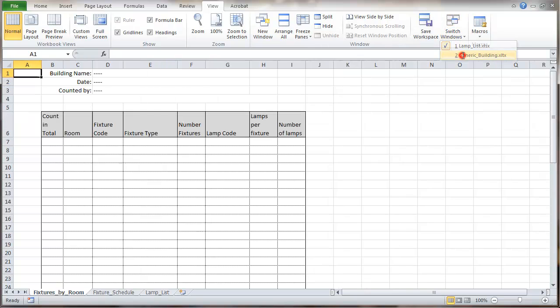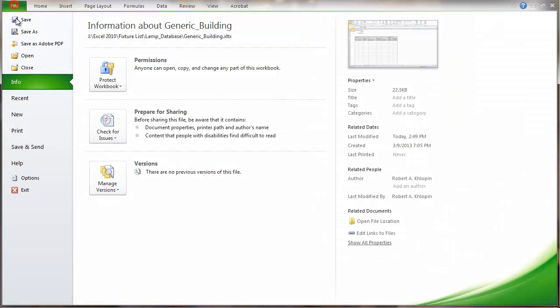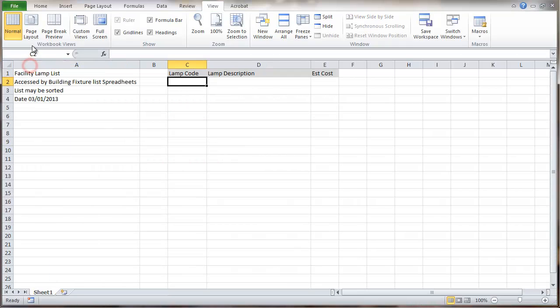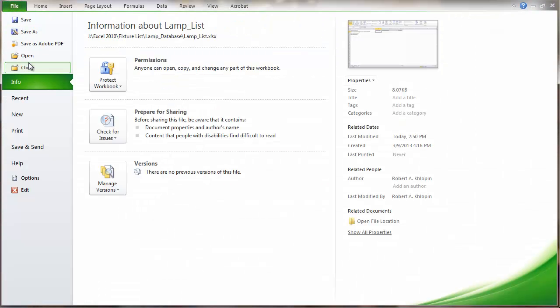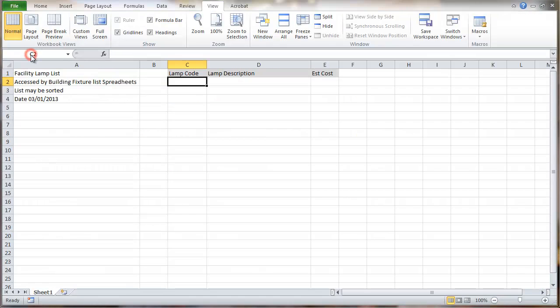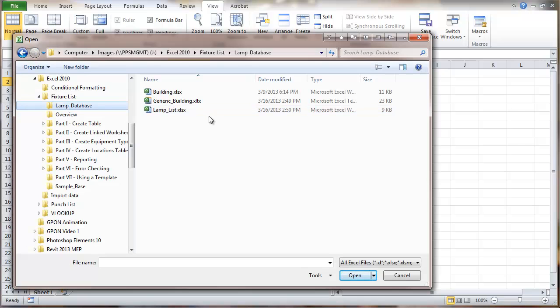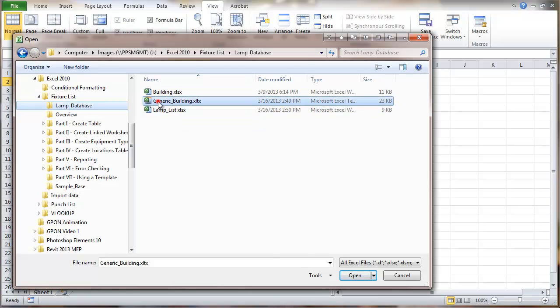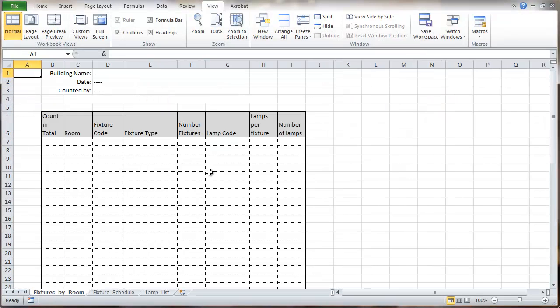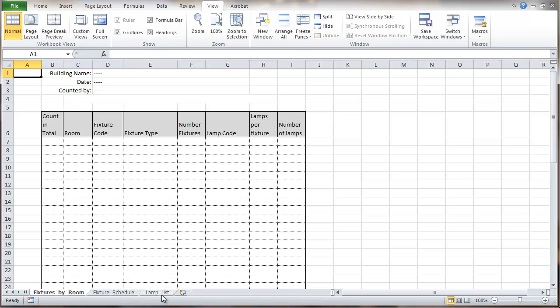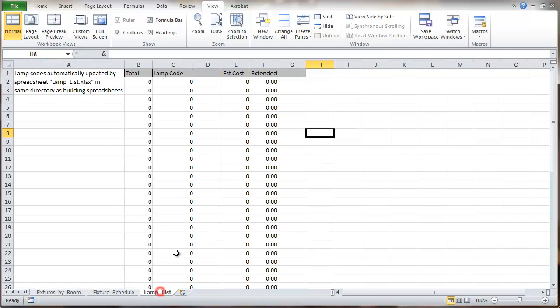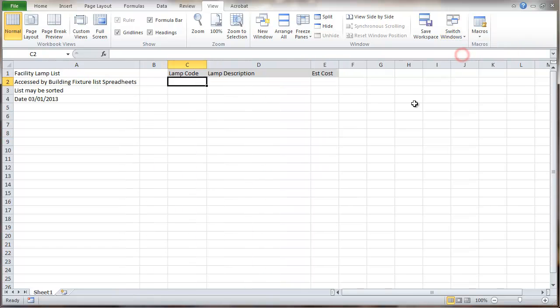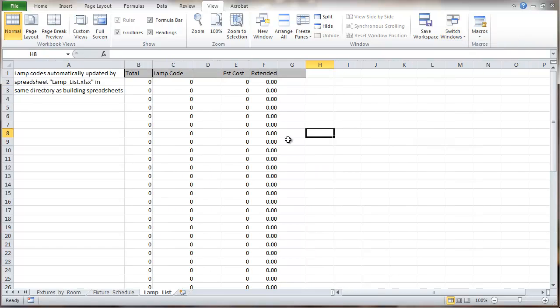Back to this template file. We'll close it and then open it. So we have a generic building template file. This is what you would have when you open this template. You want that lamp list file to be in the same directory. And if I look here at my lamp list, it's all zeros. If I switch back to this file, we go here, it's all zeros. And I'll open that lamp list file.